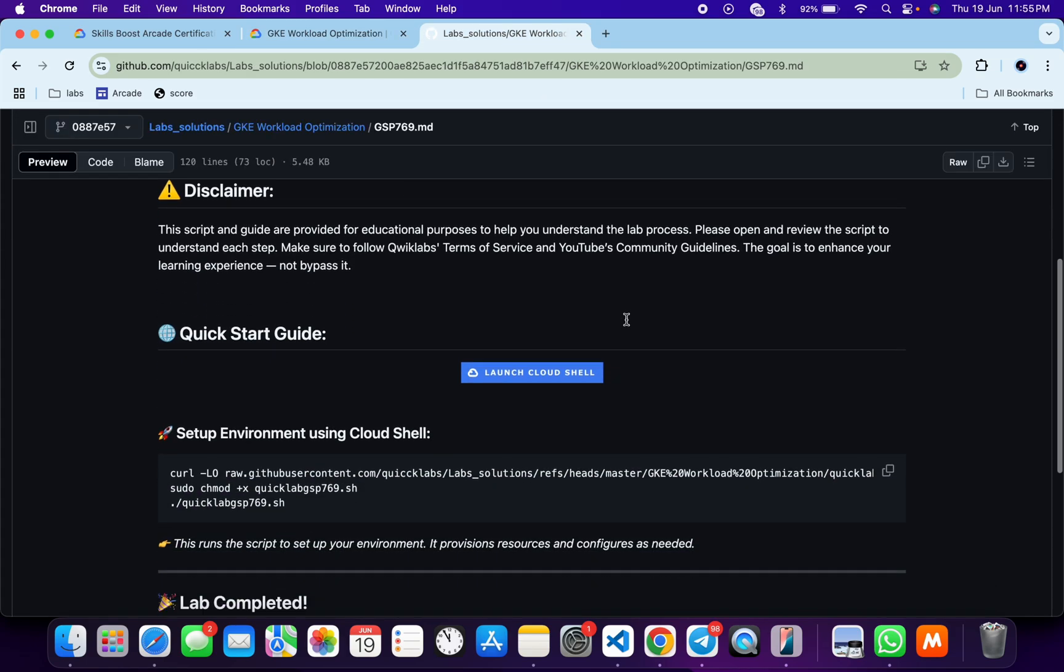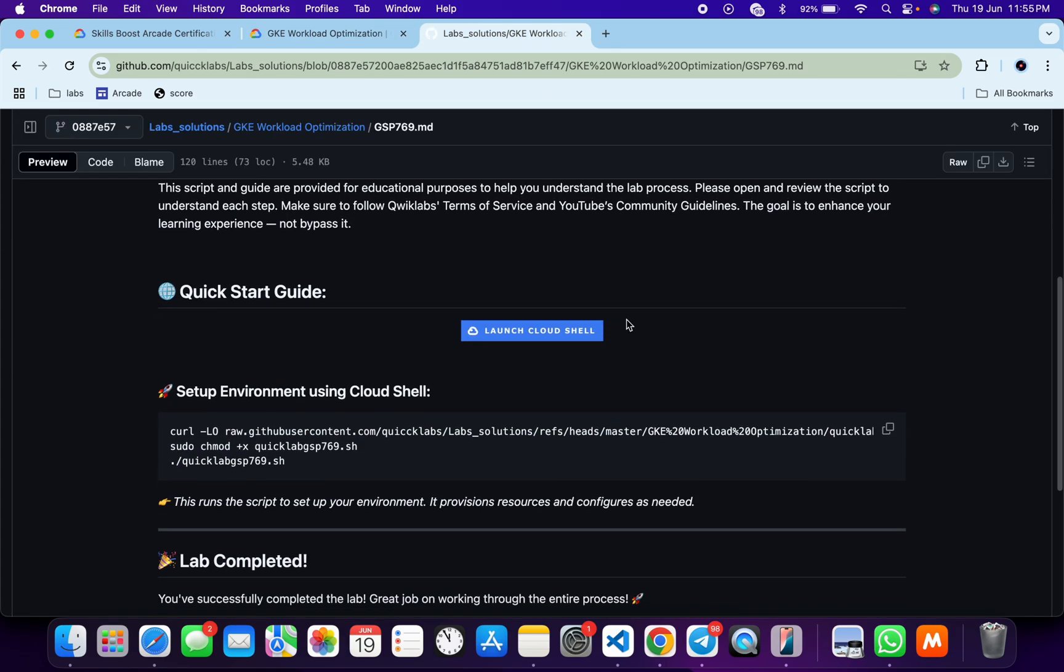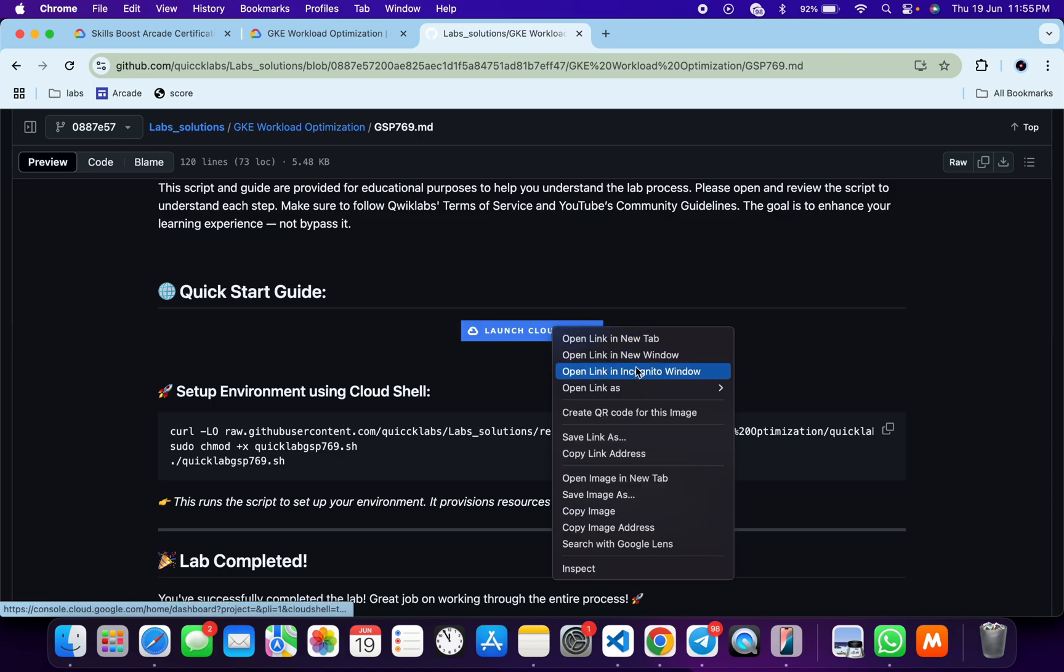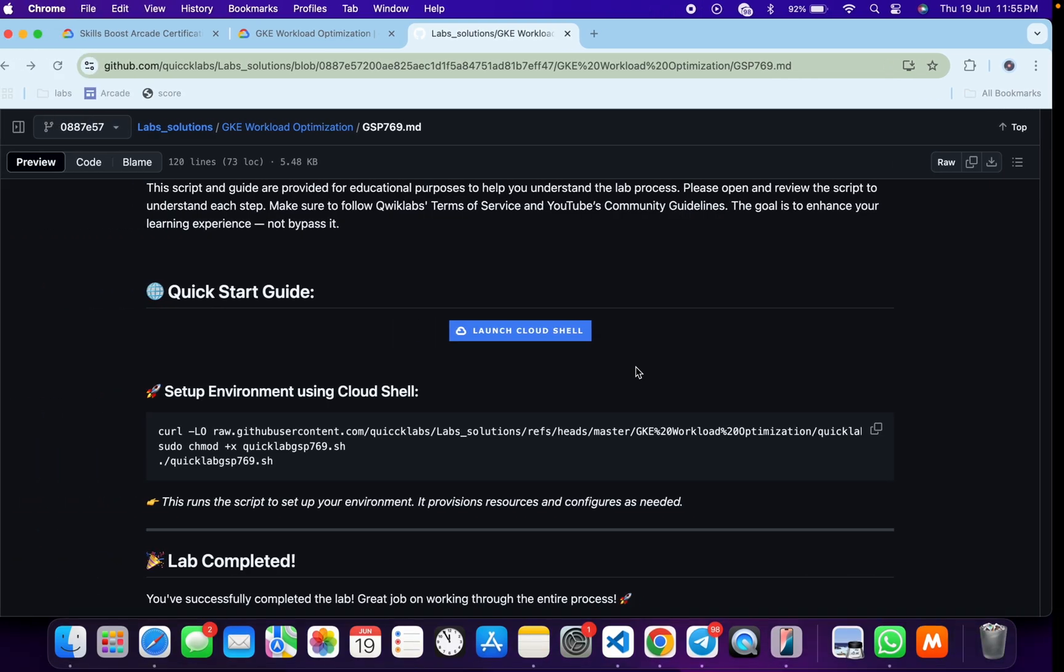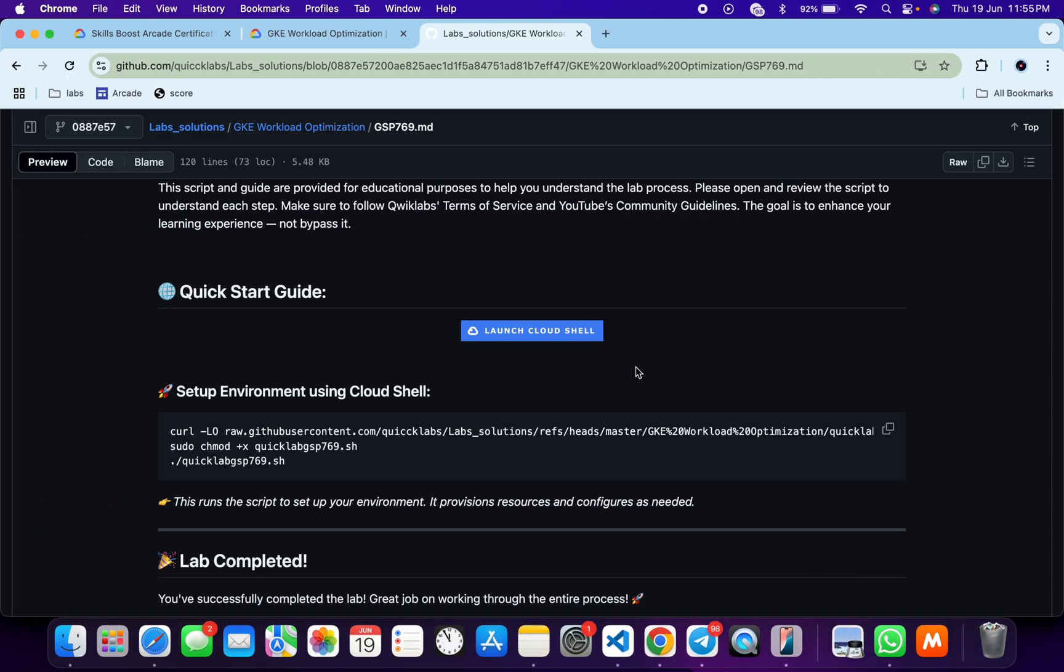Scroll down and open this URL in a new window. It will activate your cloud shell. Meanwhile, come back over here.